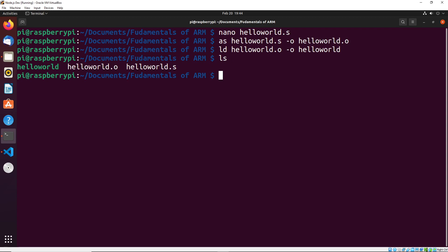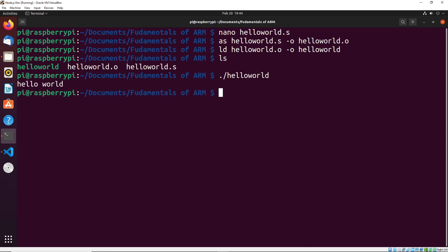So you can see right now, we have three files. We have helloworld, which is the binary I just created, helloworld.o, which is the object file, and then helloworld.s, which is our assembly code. Now we want to execute helloworld, we do ./helloworld. And as you can see, hello world is printed to the screen. So it looks like everything is working as expected.